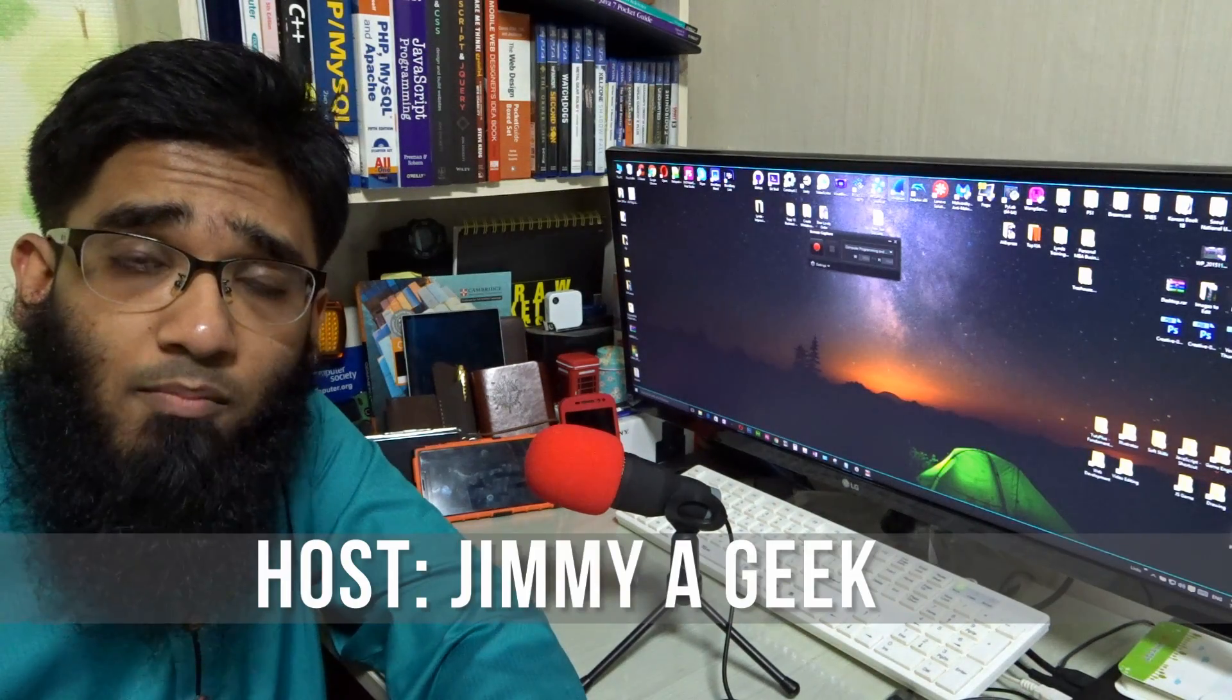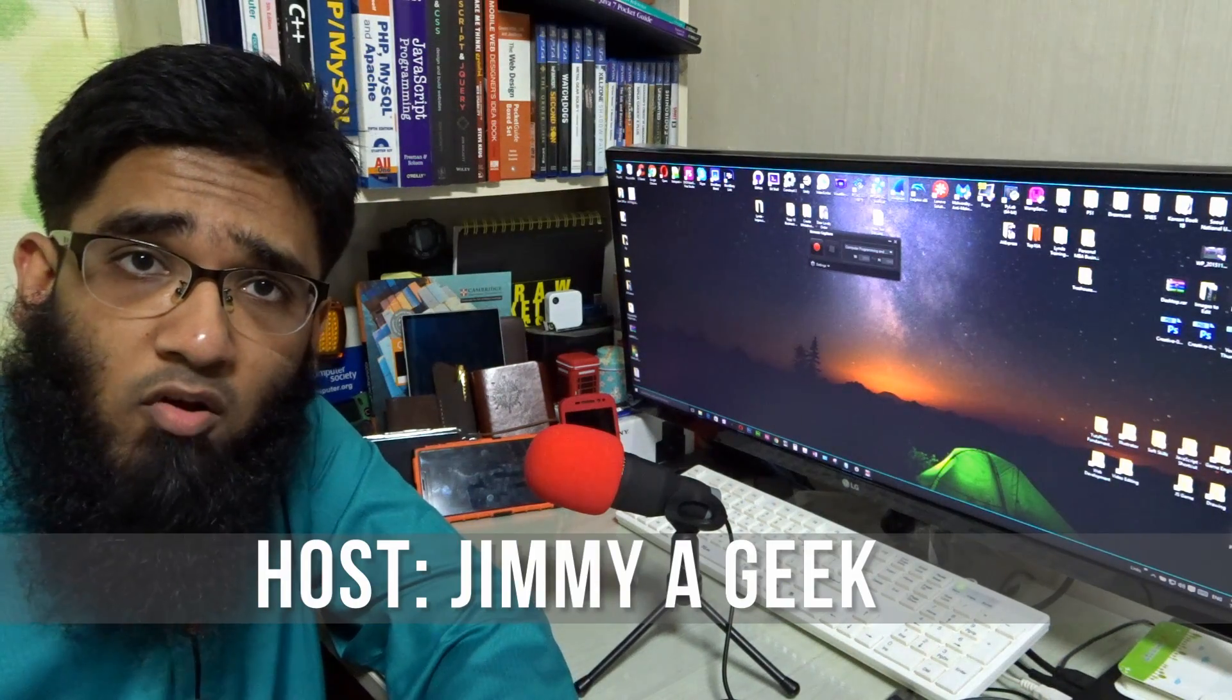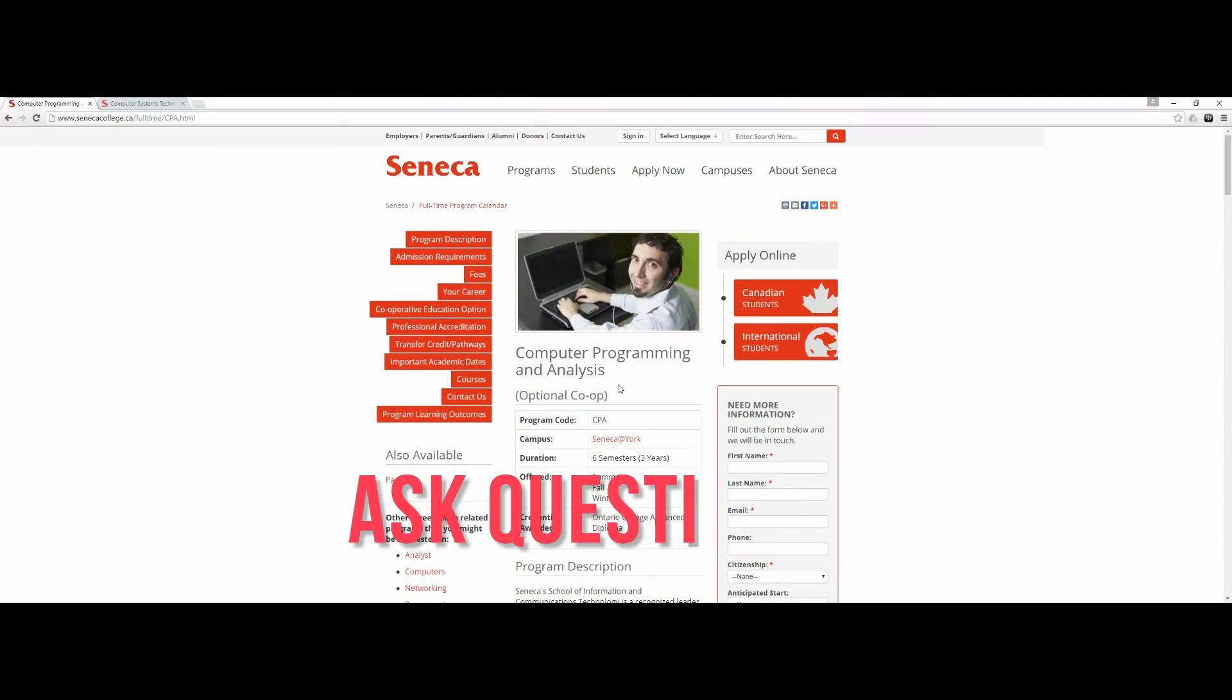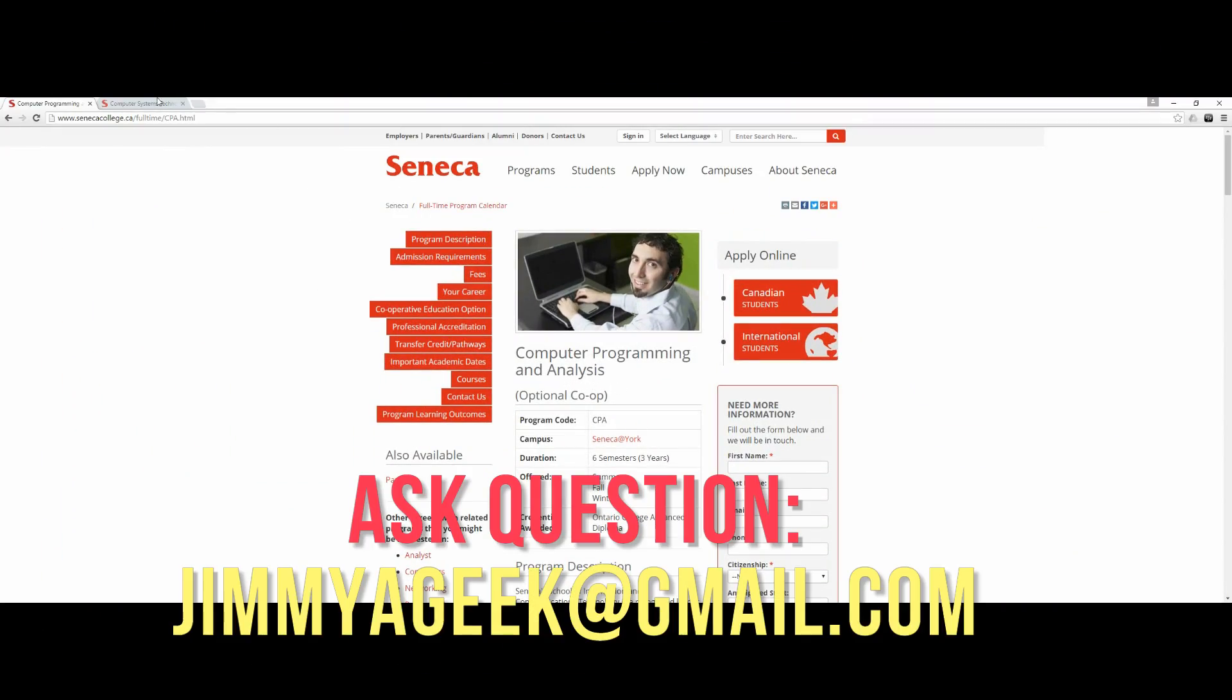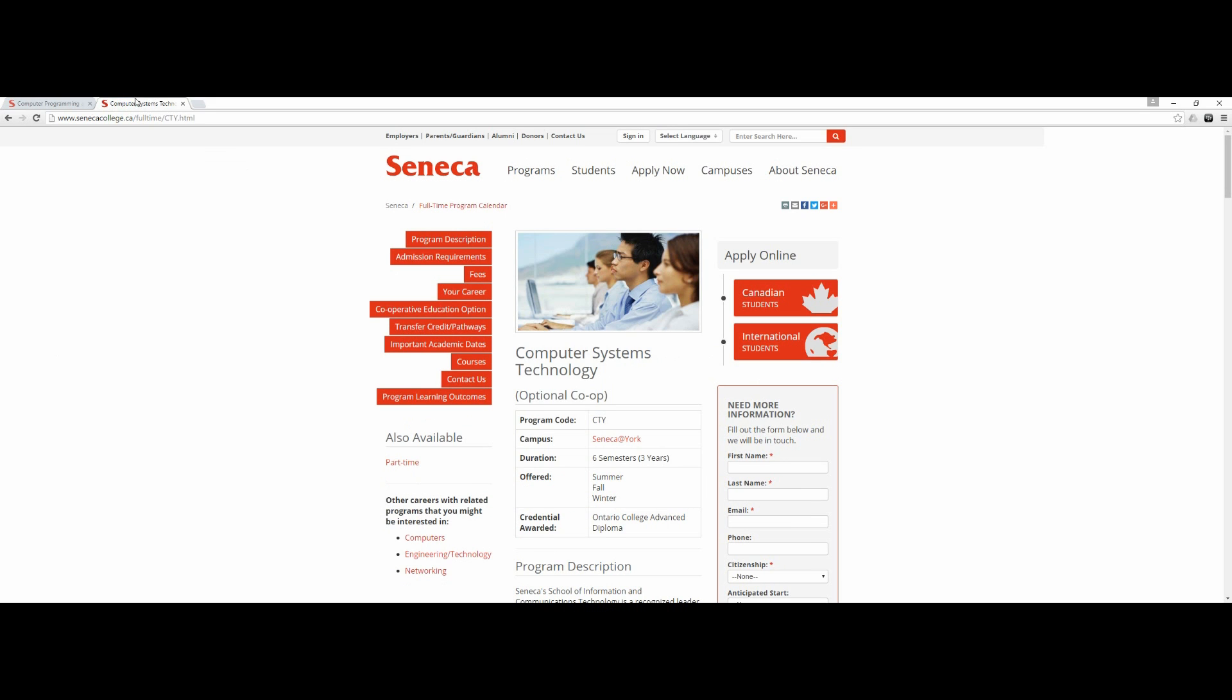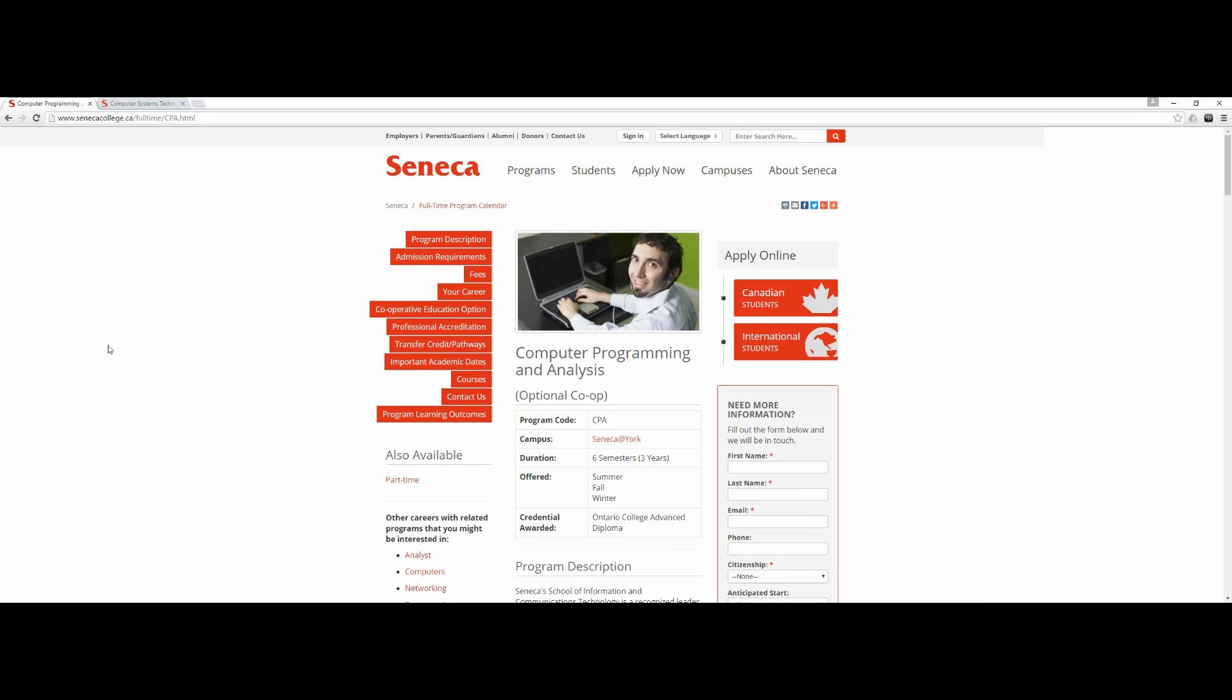Computer Programming Analysis versus Computer System Technology from Seneca College. The question is very simple: should a person do the Computer Programming and Analyst advanced diploma from Seneca or the Computer System Technology?